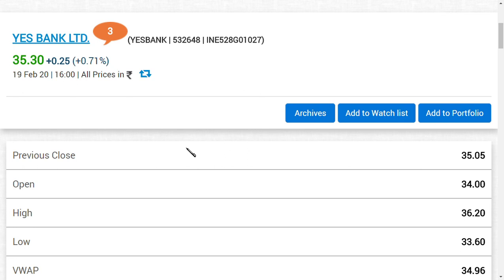So only I started saying small traders, small intraday traders and swing traders, if they get this point beautifully, they can easily trade this Yes Bank Limited and gain a lot of bucks. This is the latest news regarding Yes Bank Limited.